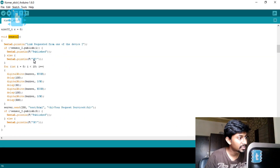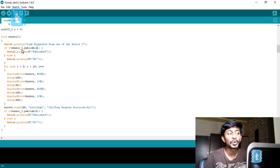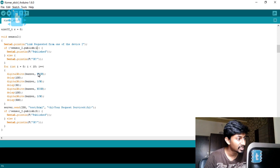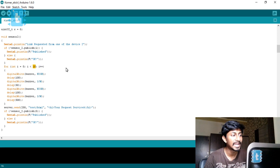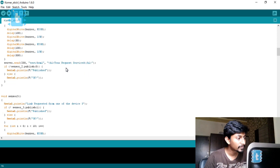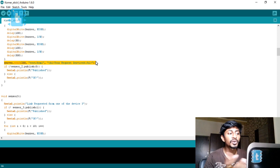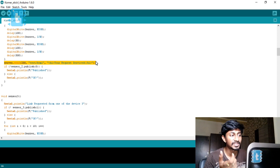Inside the sensor2 function, it will first publish the integer value 1 to the sensor_2 feed name on the MQTT broker. After that it will start buzzing the buzzer — the buzzer will turn on and off 10 times. After that it will send a response to the client who requested the sense2 link.